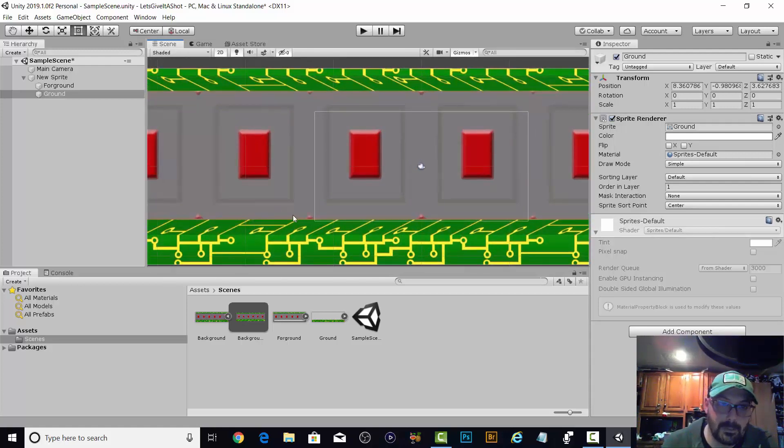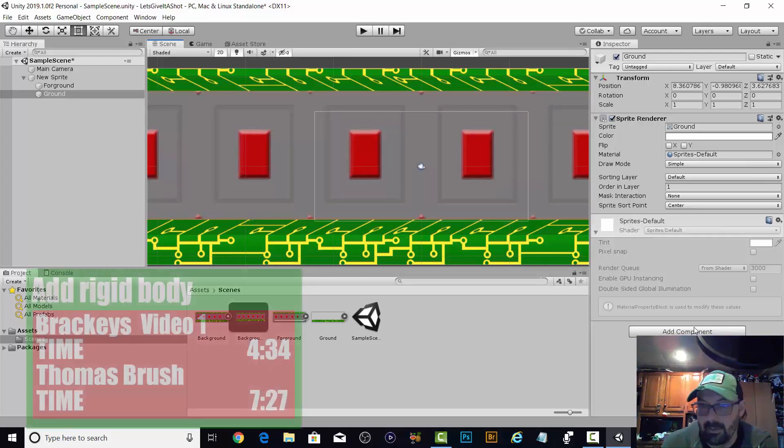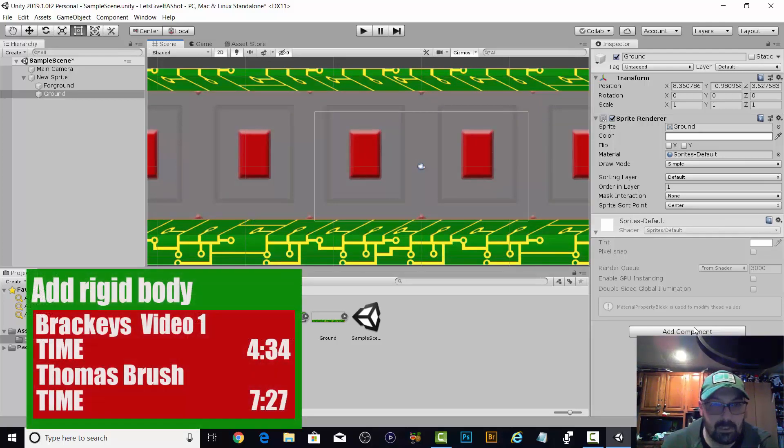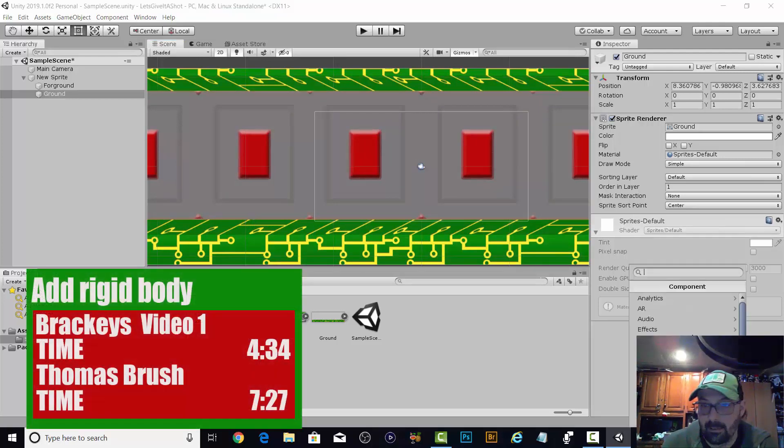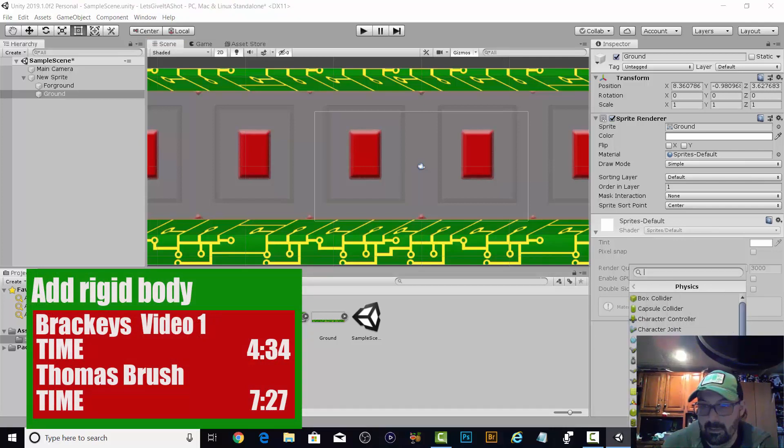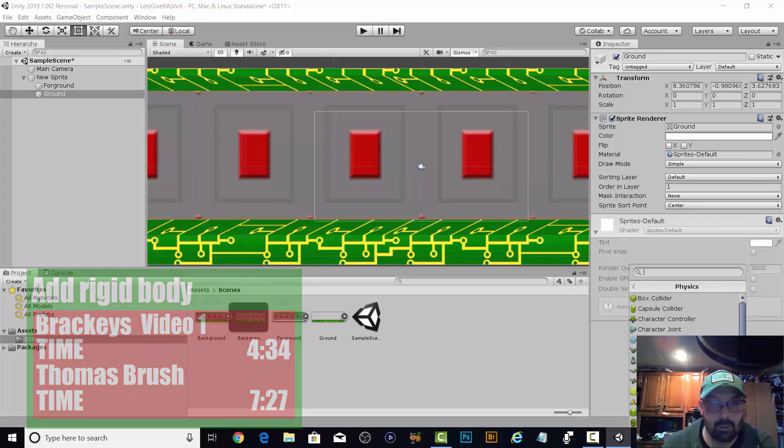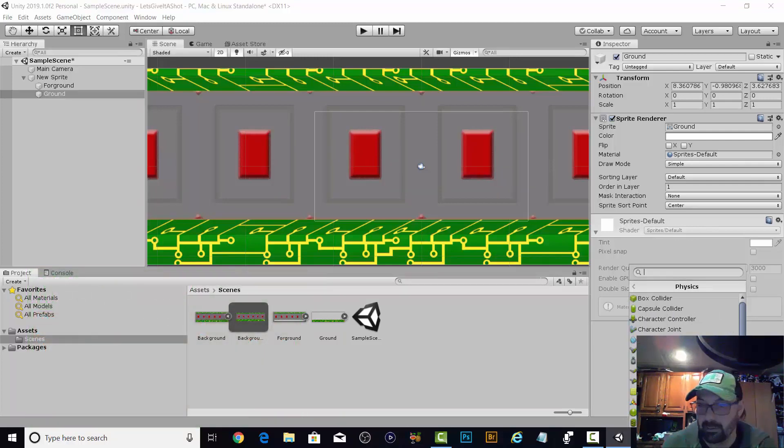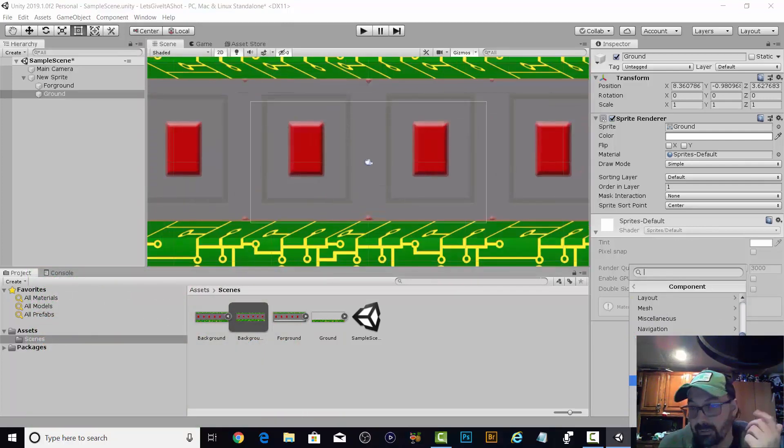So this is where they're going to walk. I don't want them to walk right on top of this. If I did, I would just click on ground, which I'm on, I'd hit add component. I believe physics.